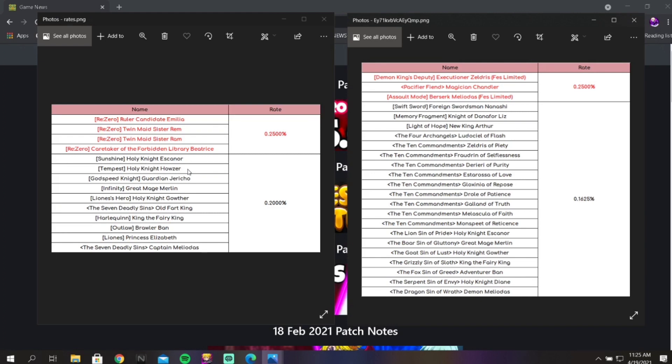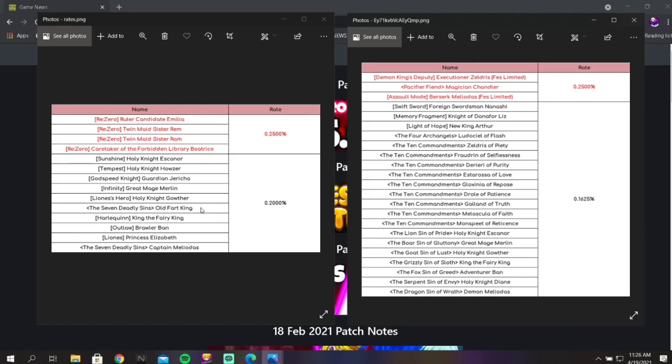Green Escanor is good, he's still good, but he's not the most crazy unit like he was when he first drops. Howzer is a decent farming unit. Jericho's really good for Guild Boss still I believe. Merlin, I believe this is the blue Merlin, I can never remember off the top of my head which one is which. This is definitely blue Gowther.